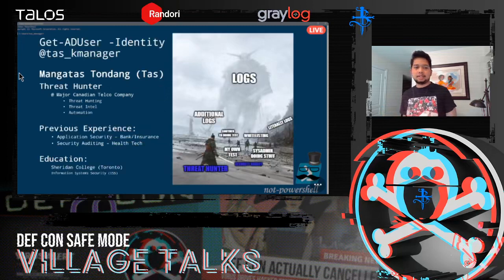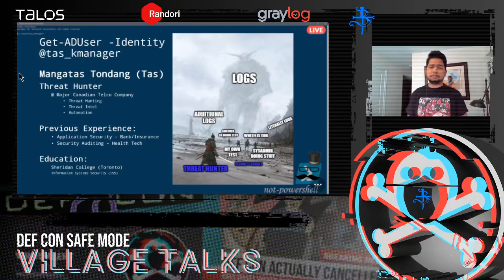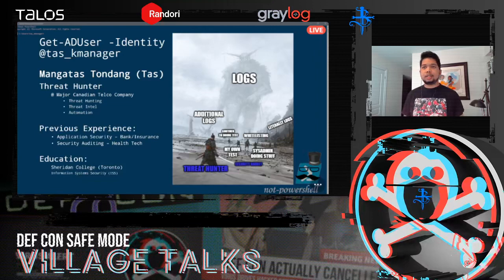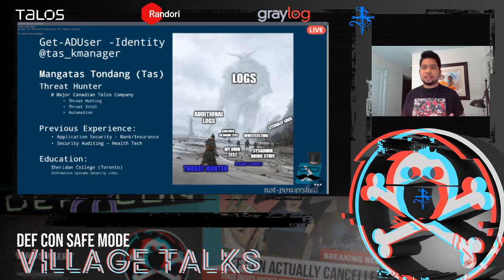Let's get to know me for a bit. I'm a threat hunter working for a major Canadian communication company — we also do MSP, MSSP, ISP, whatever you can think of. My main tasks are threat hunting, a lot of involvement with threat intelligence, automation, programming, and coding. I have some previous experience in application security and security auditing.